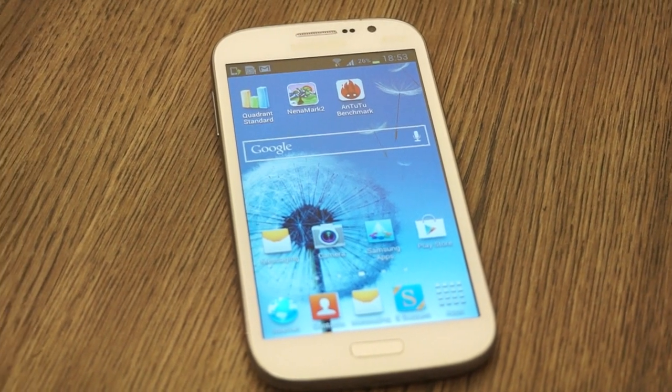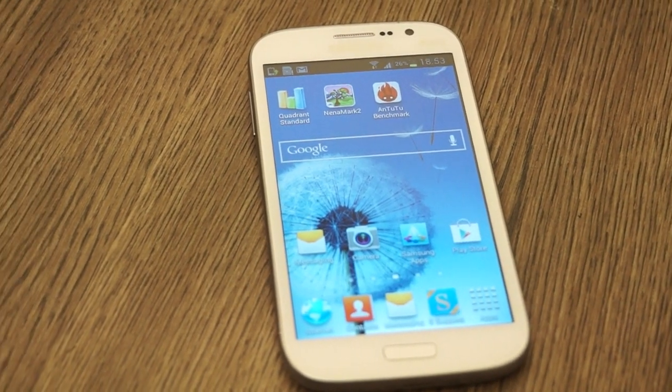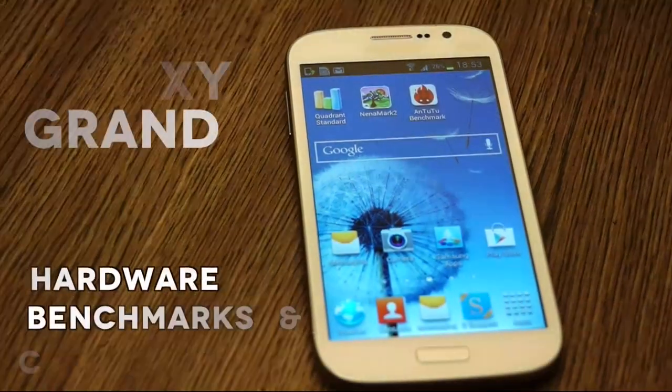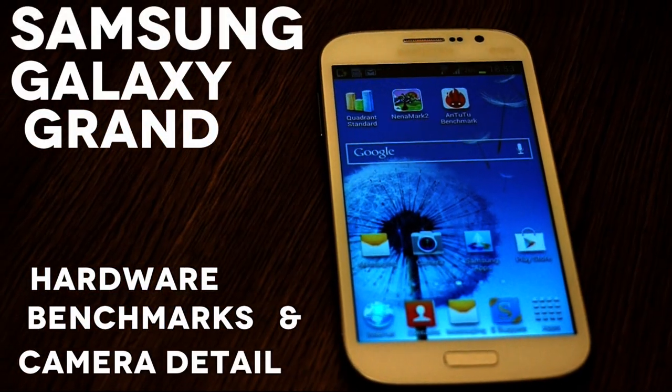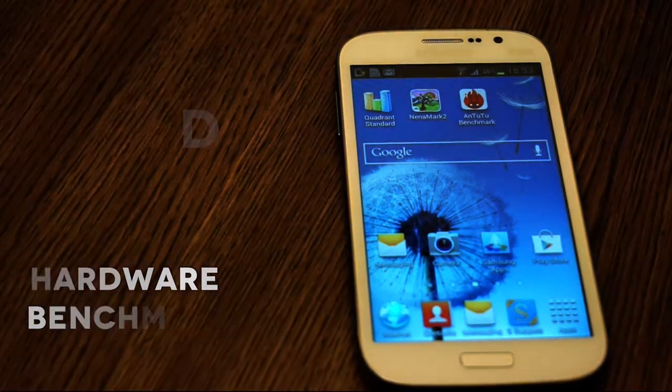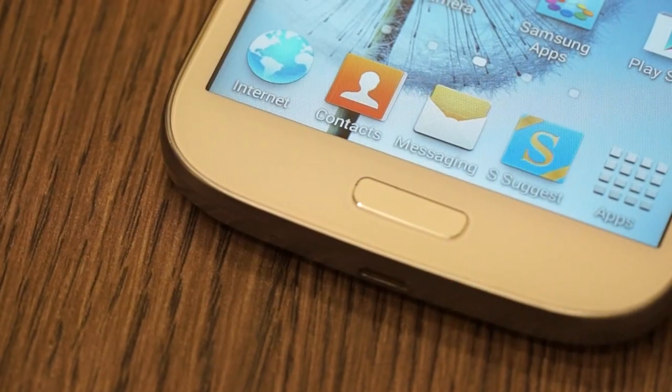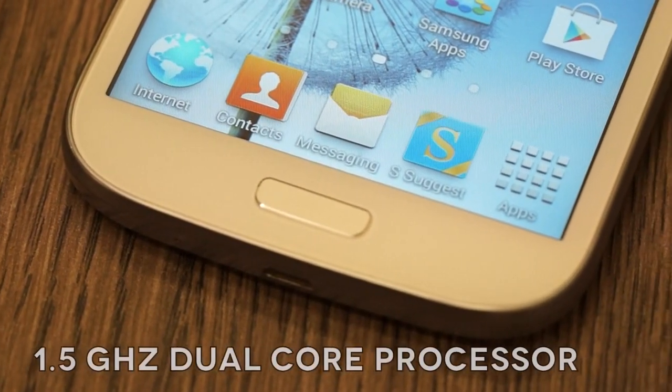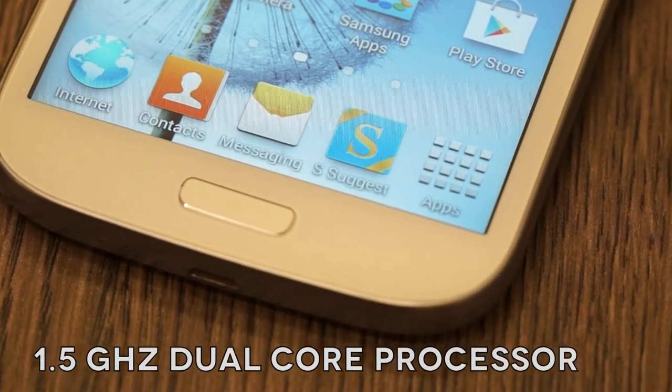What's happening guys, it's Baz Nagpal for IGN.in and today we're going to be taking a look at the new Samsung Galaxy Grand Duo. This is a phone that was recently launched in India.